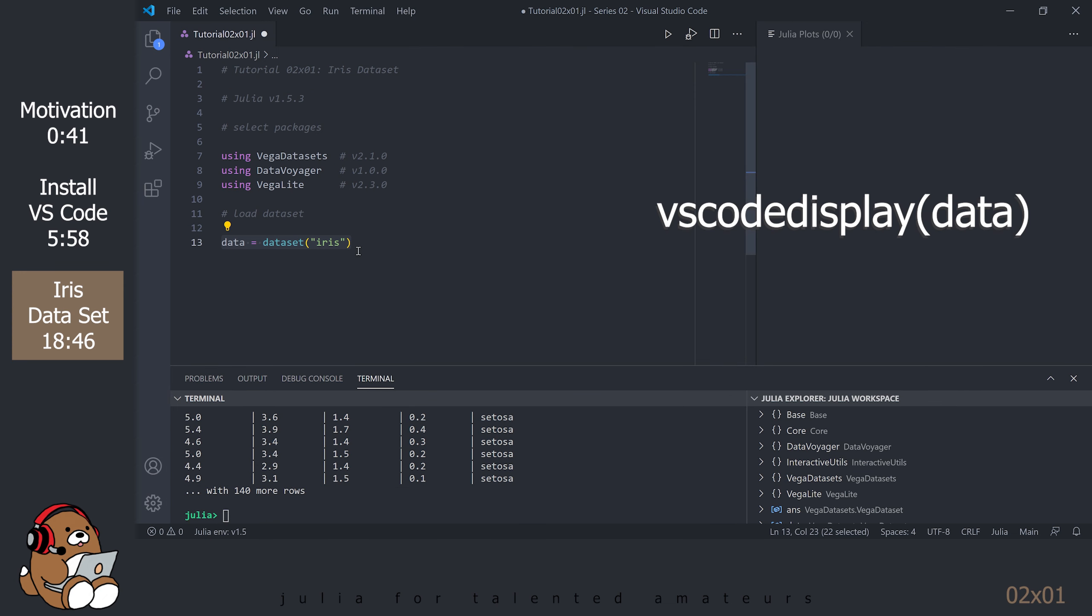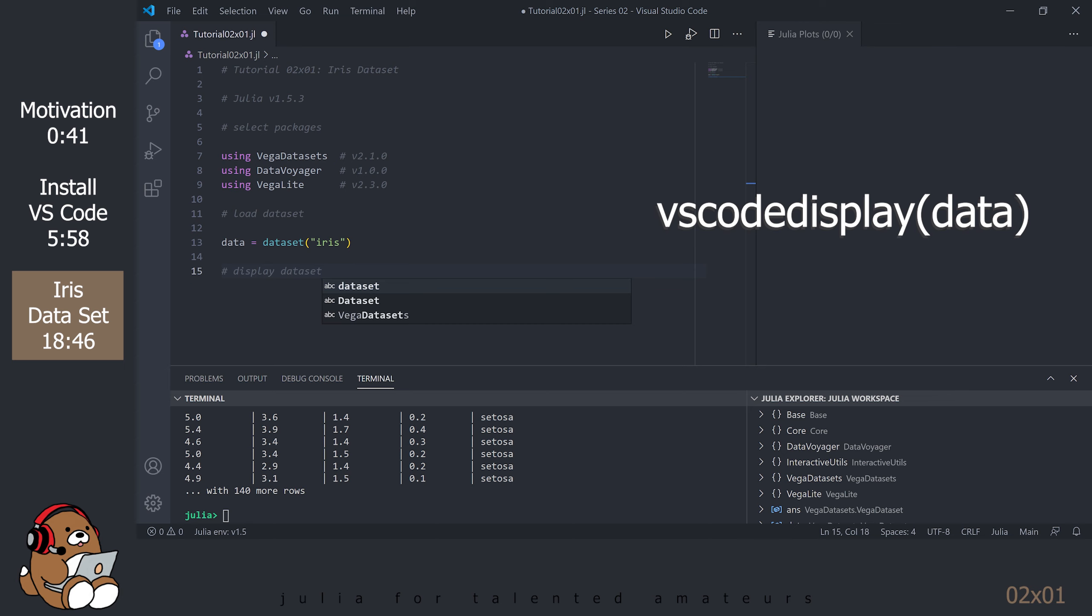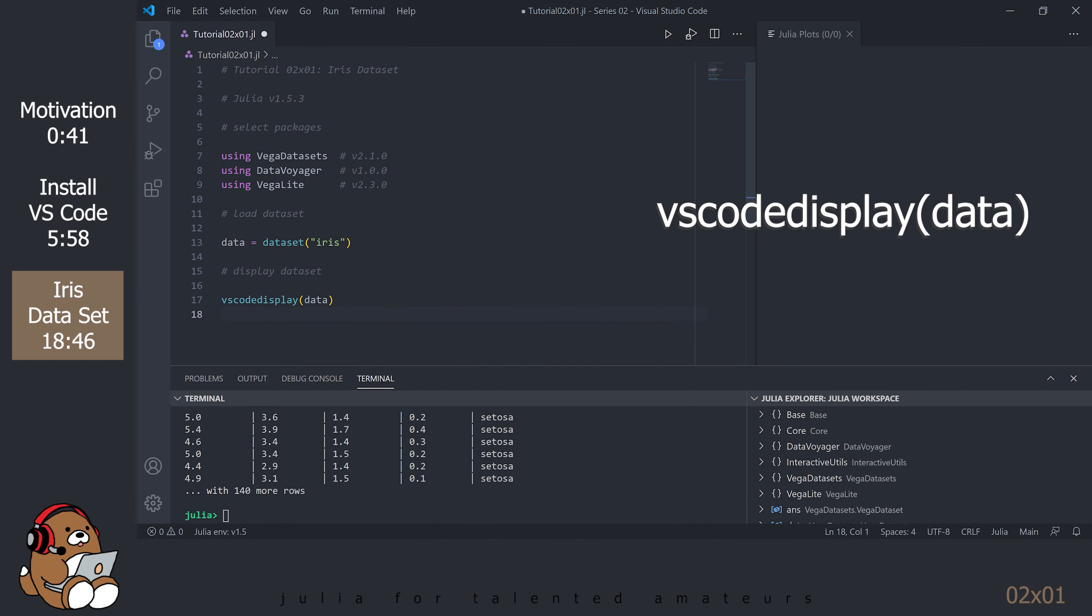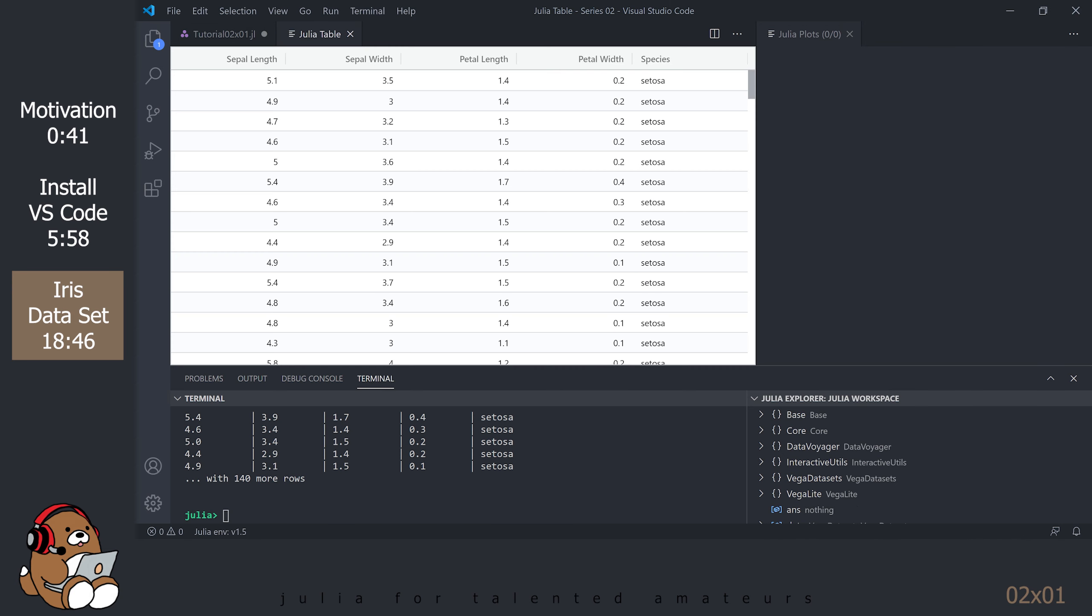Fortunately, the clever folks who created the Julia extension for VS Code have also created a nice utility to generate a Grid Viewer to display tabular data. You can invoke it by using the VS Code Display Function and using the variable name of your dataset as the argument. The VS Code Display Function is unique to VS Code, so it won't work on other programming environments. Select the row and hit Shift-Enter. A new tab should open up showing the data.